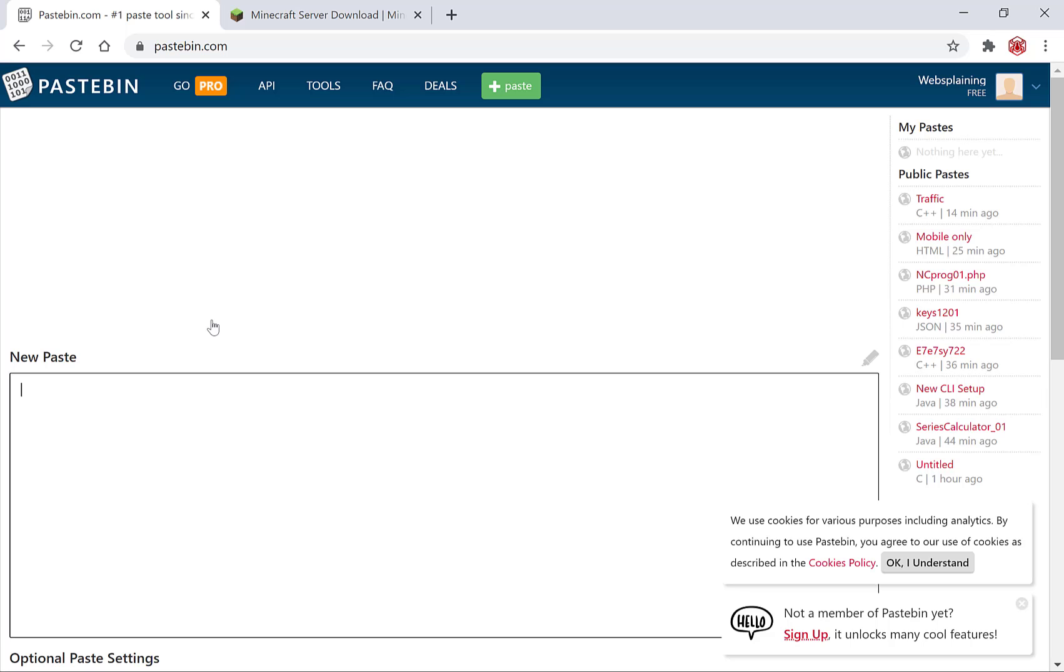You have a pastebin account now. If you look on the top right hand side here you should see your username and the free status of your account. Let's go ahead and create a new pastebin once again.